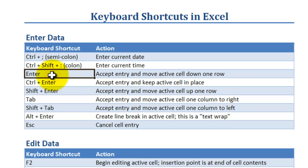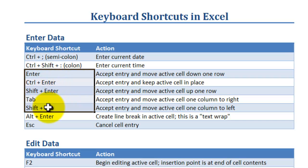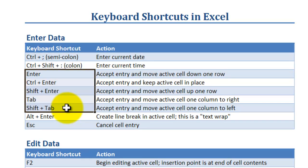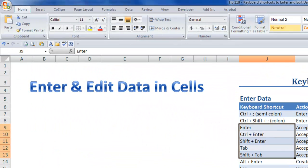Want to control where your cell moves to when you make an entry? Use these keyboard shortcuts: Enter, Control plus enter, Shift plus enter, Tab, Shift plus tab. All right, let's get started.